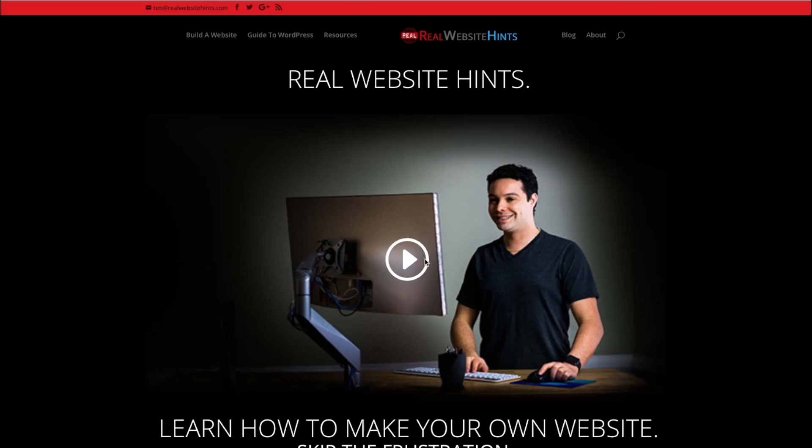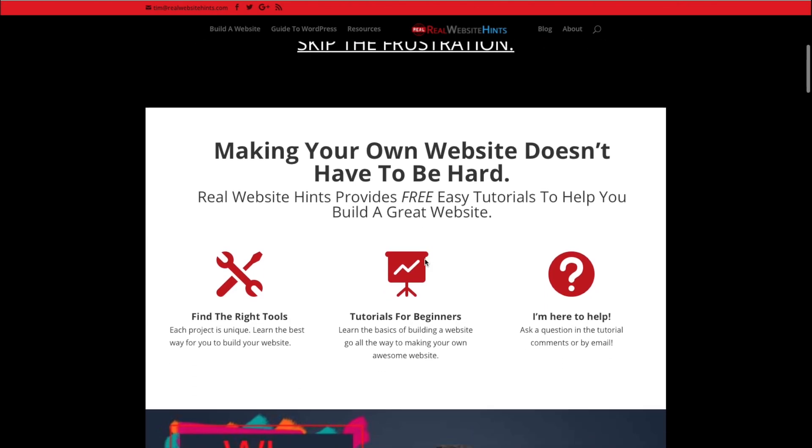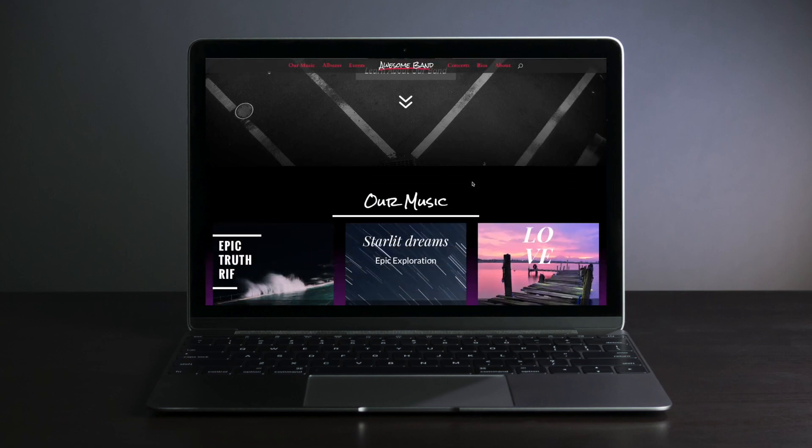In this beginner's WordPress tutorial series, we're going to start right from the beginning. You don't need to know anything about building websites to be able to take advantage of this tutorial. I'm Tim from RealWebsiteHints.com and it's my mission to help you find the best and easiest ways to build a website.